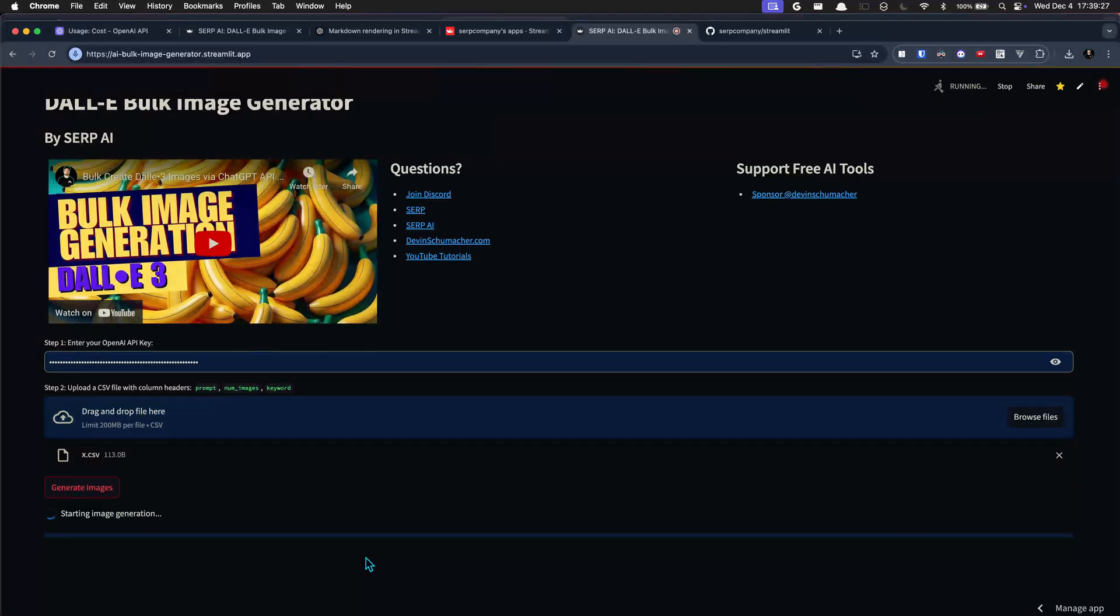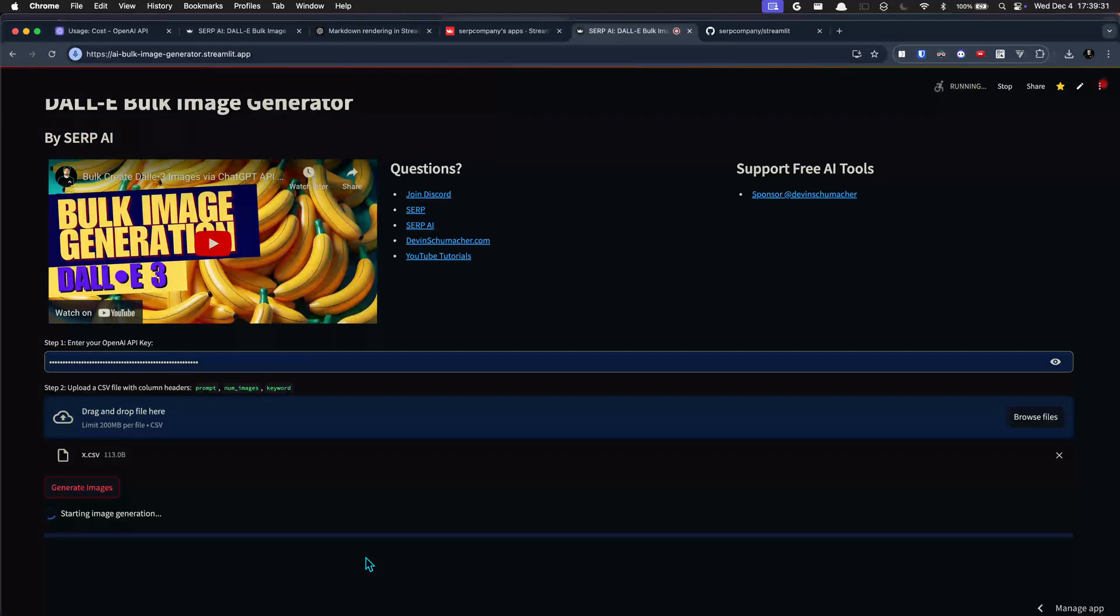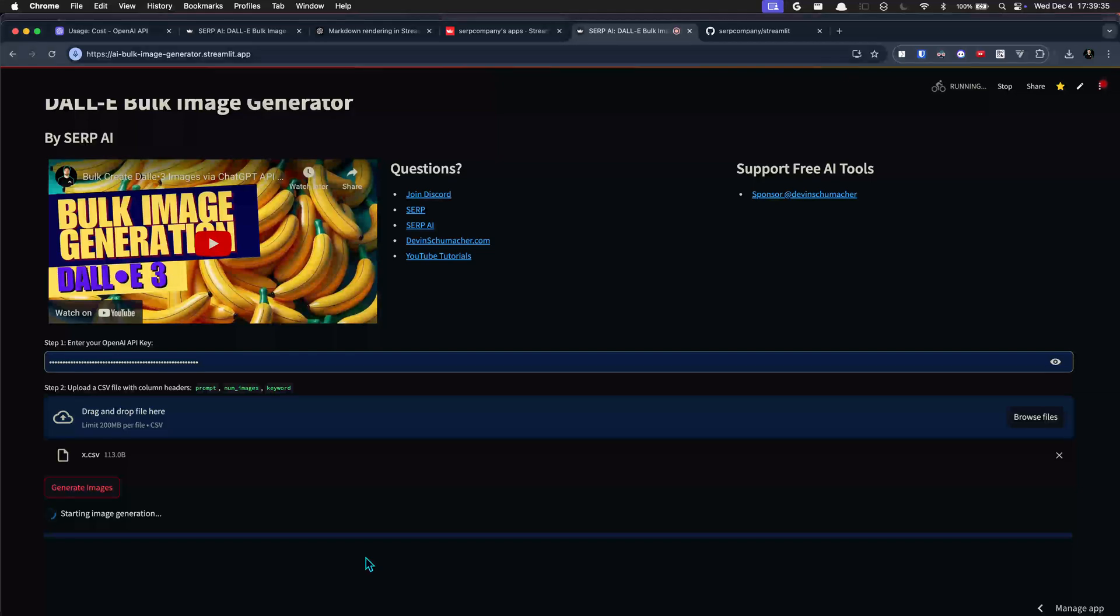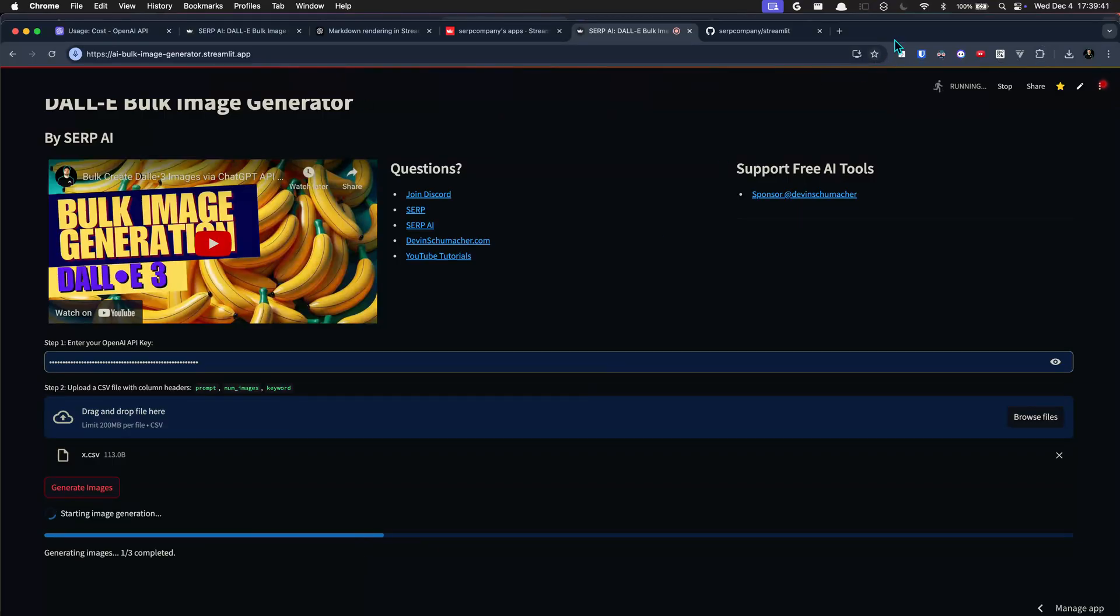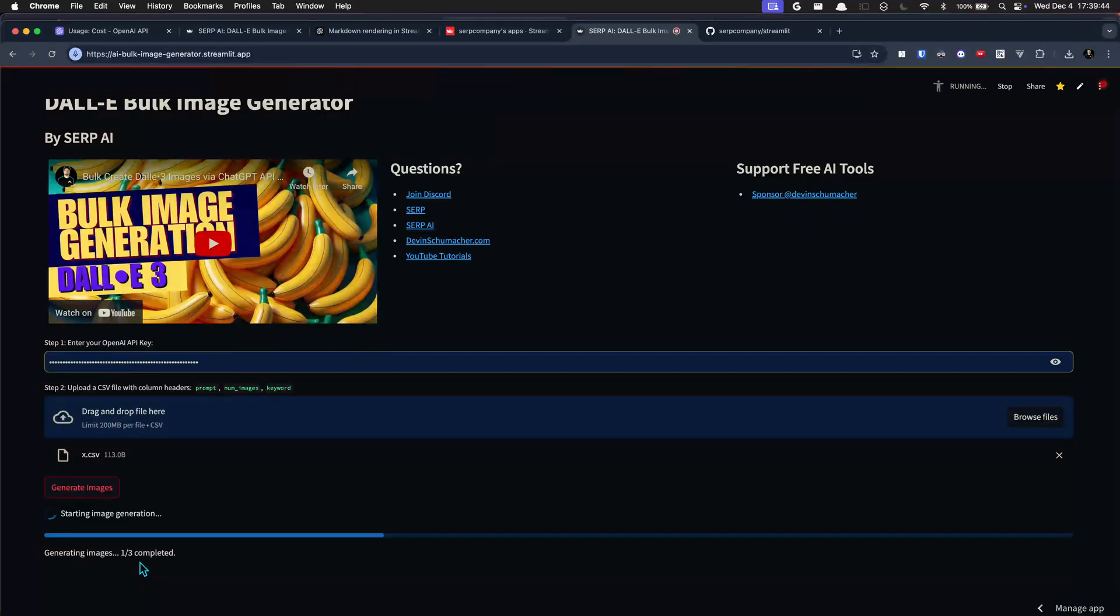So it's as fast as however they're going to give it to you and it depends on how many images you run, but it doesn't really take that long. And you can see right there, one out of three is already completed. I'm actually using a screen recording thing from this tool.